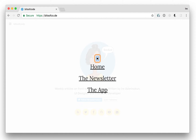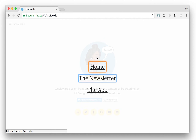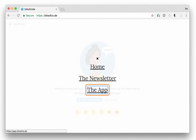Navigation. Close navigation button. List with 0 items. List with 3 items. Home. Visited link list item: The newsletter. Link list item. The app. Link list item. Close navigation button.